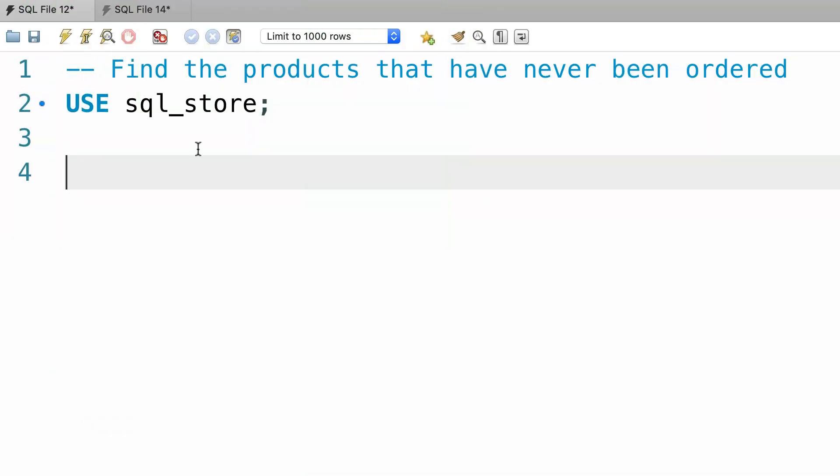Here's your exercise for this tutorial. In our SQL store database, find the products that have never been ordered. This is a good case for using the exists operator.